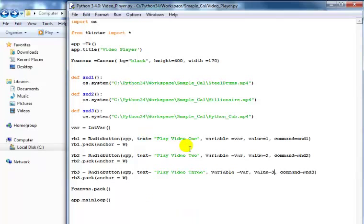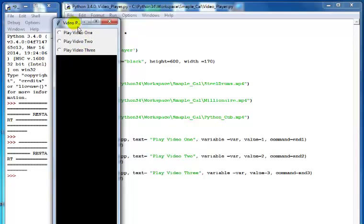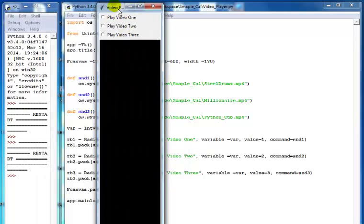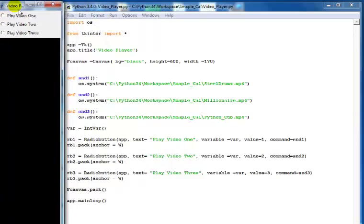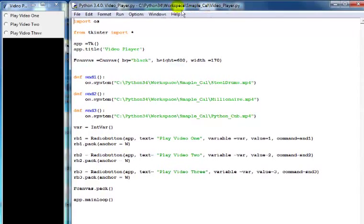This is the video file version. I will now run the program. Okay, there we go - that's my GUI interface right there. I'm just gonna move it aside and click on any of these video files.